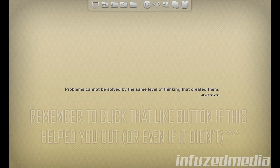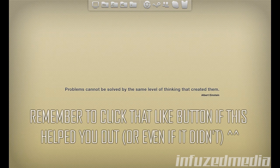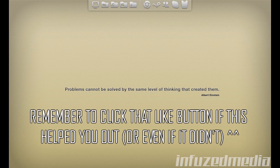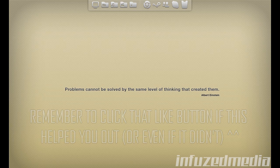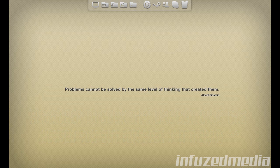Hey guys, welcome to my new tutorial. I know what you're all probably thinking — it's another basic tutorial. I've been getting a ton of comments saying stop making basic tutorials and make advanced ones, and that's exactly what I'm going to do. I've made videos like this in the past but I know a lot more about After Effects now, so this video should be a lot better.